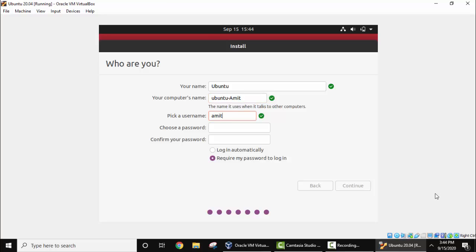Password, let's type the password. Make a strong password. Now login automatically or require my password to login? Yes, I want a password. I'll click on continue.